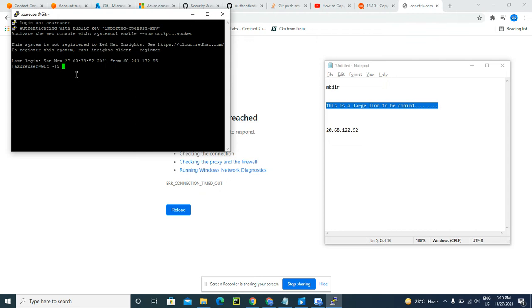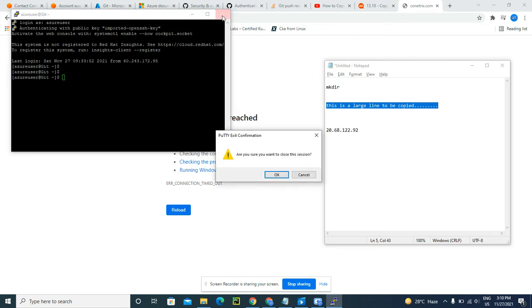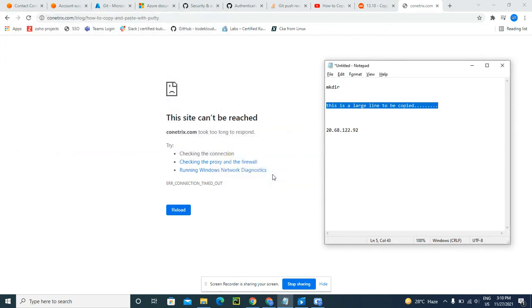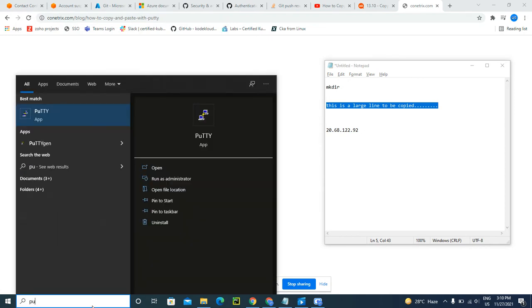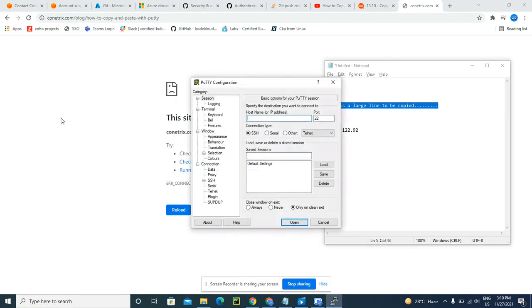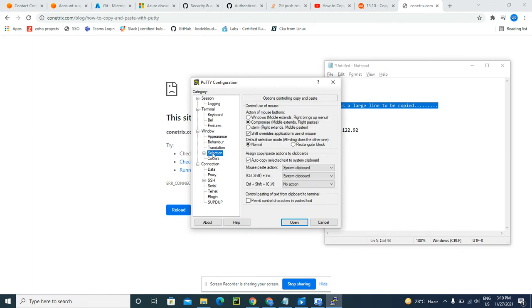So what I will do is close the session right now and try to re-login with some custom specifications. Go here, select this selection box, and under this Control Shift CV there, press system clipboard and select this.